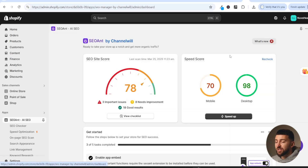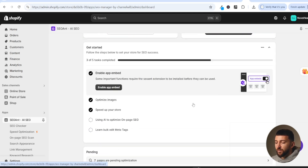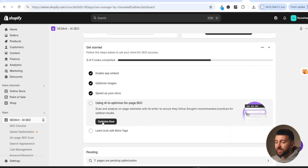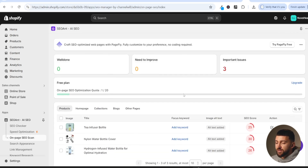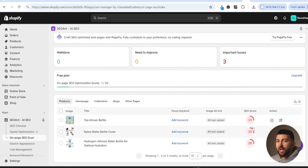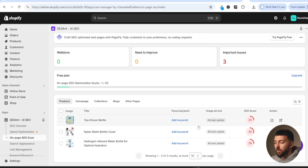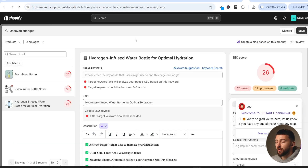The next thing we can do is optimize our individual products. Scroll down and you will see 'using AI to optimize on-page SEO' — click on this and then 'optimize now'. From here, you will see each of your individual products with an SEO score out of 100. You want to get each product's score as close to 100 as possible. You can optimize each one for a specific keyword, so let's click on a product and optimize it.